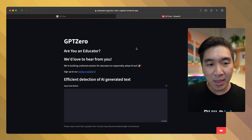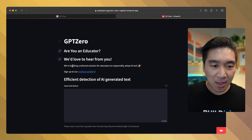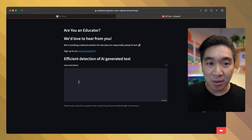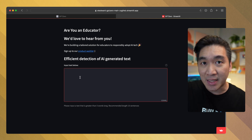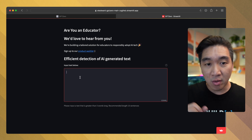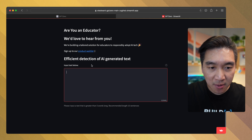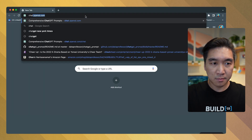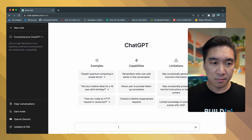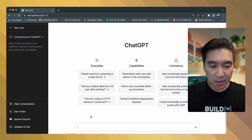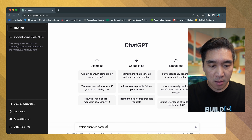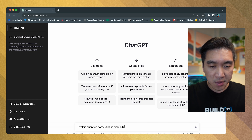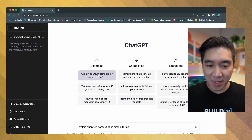Upon loading, you'll see the app with an input box where you can enter the text of interest, and it will make its analysis. Let's find a text to use — for example, a response to the prompt: 'Explain quantum computing in simple terms.' We'll use the example text provided.